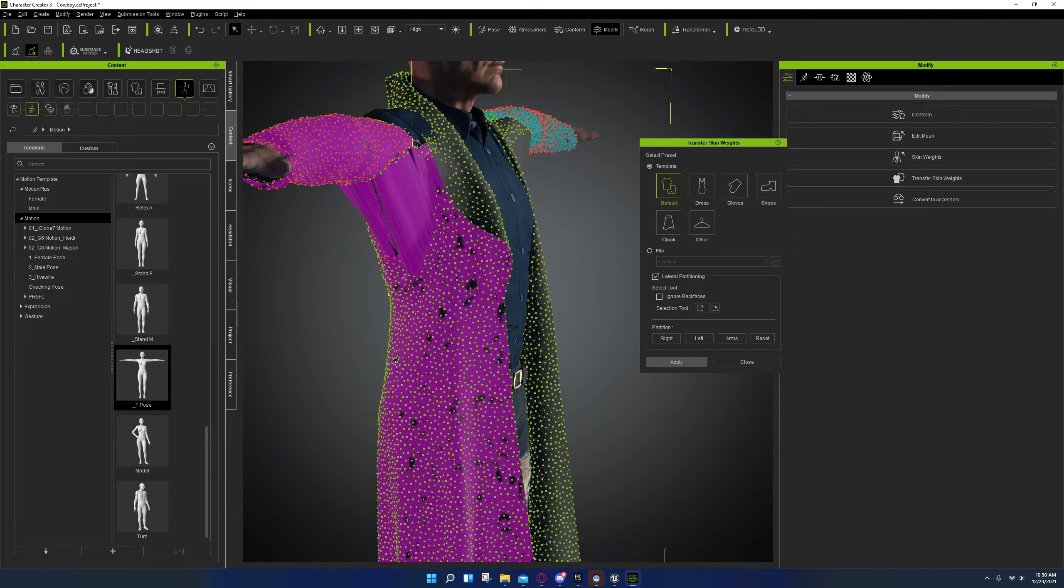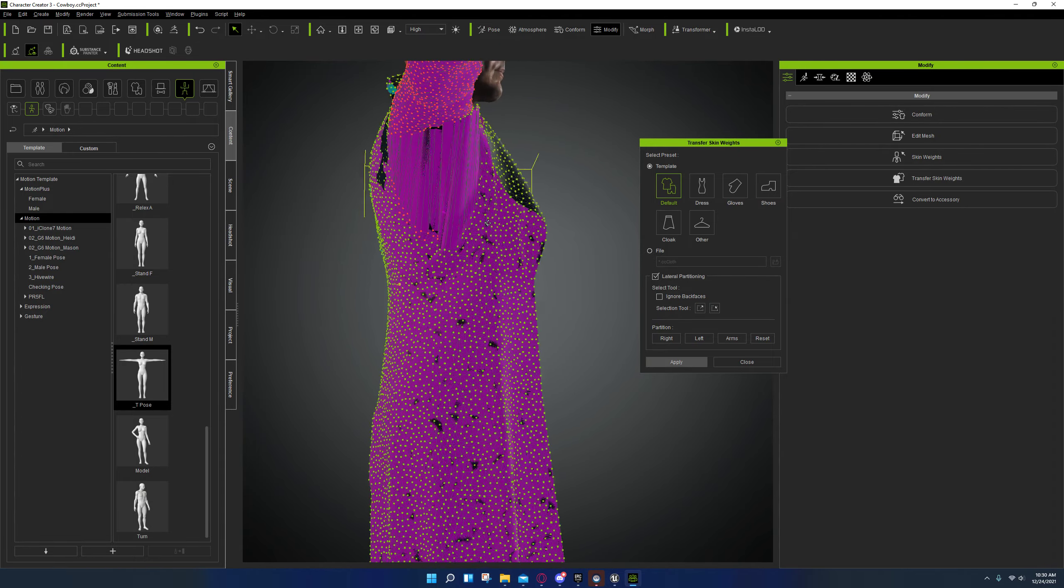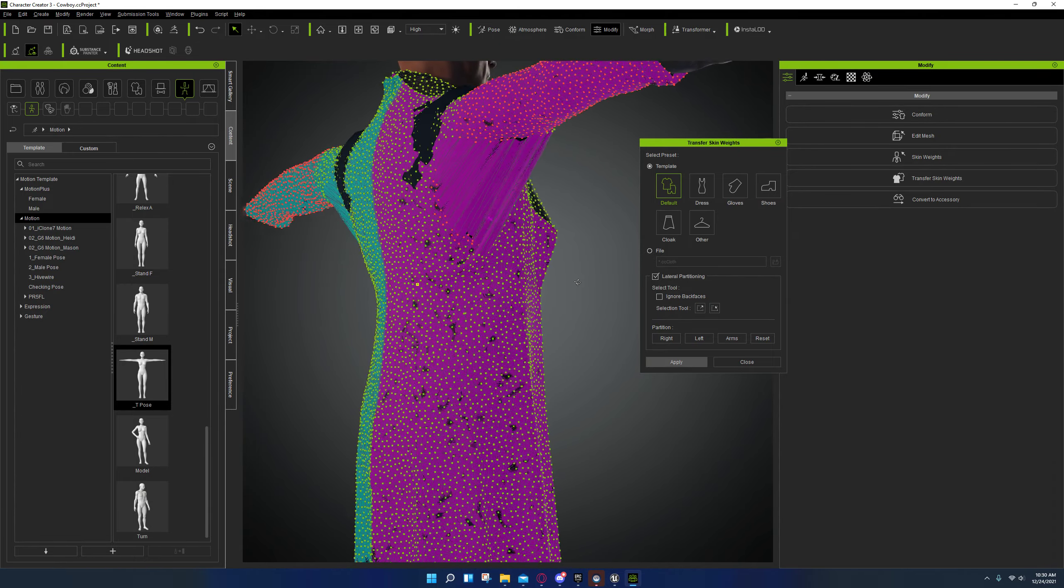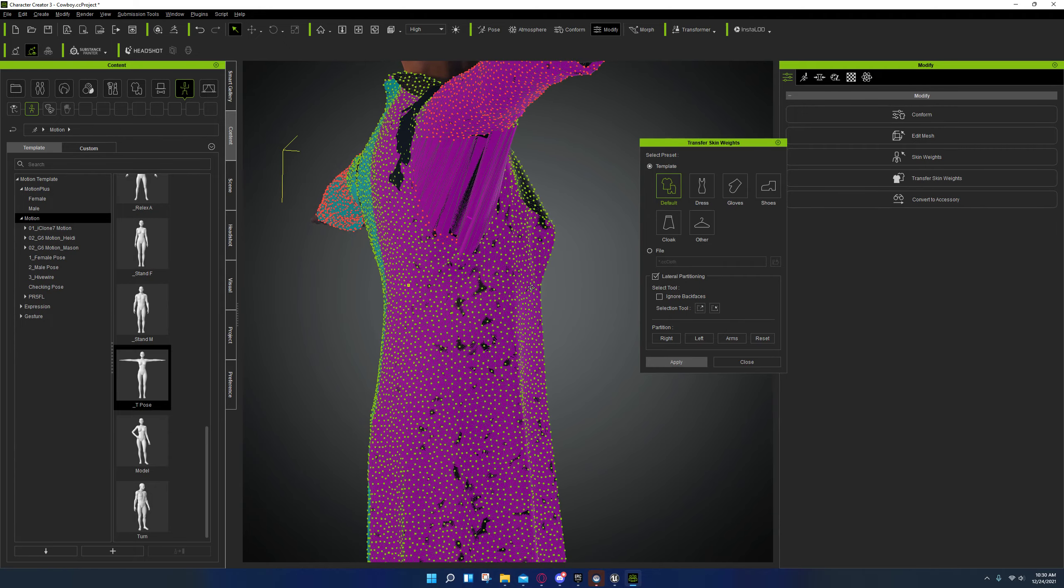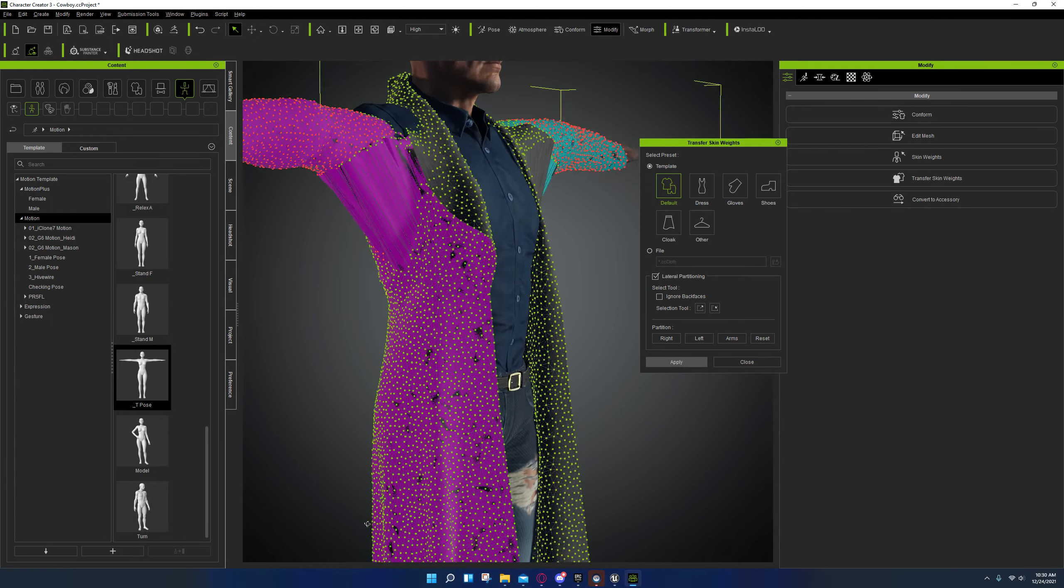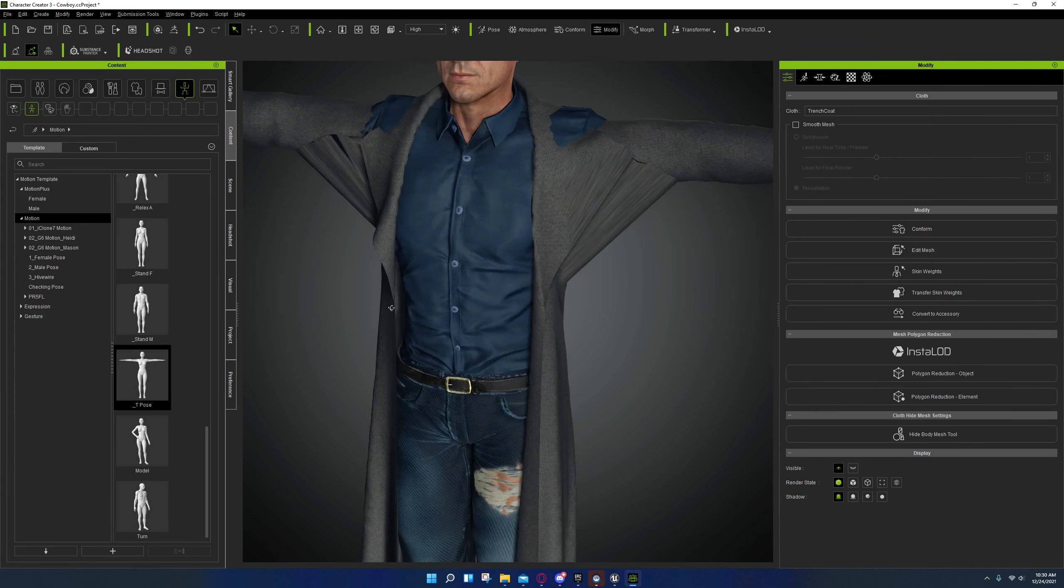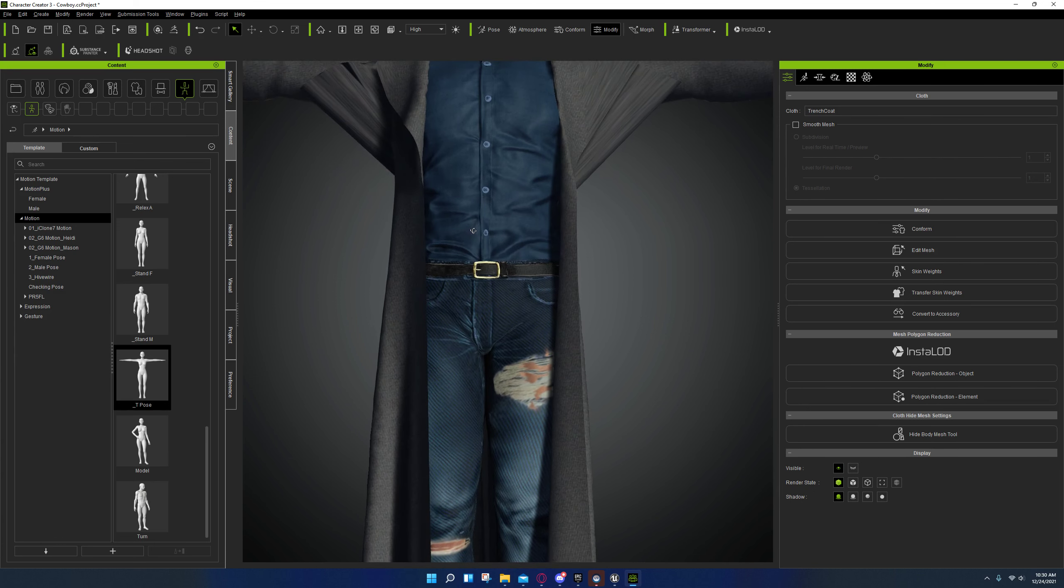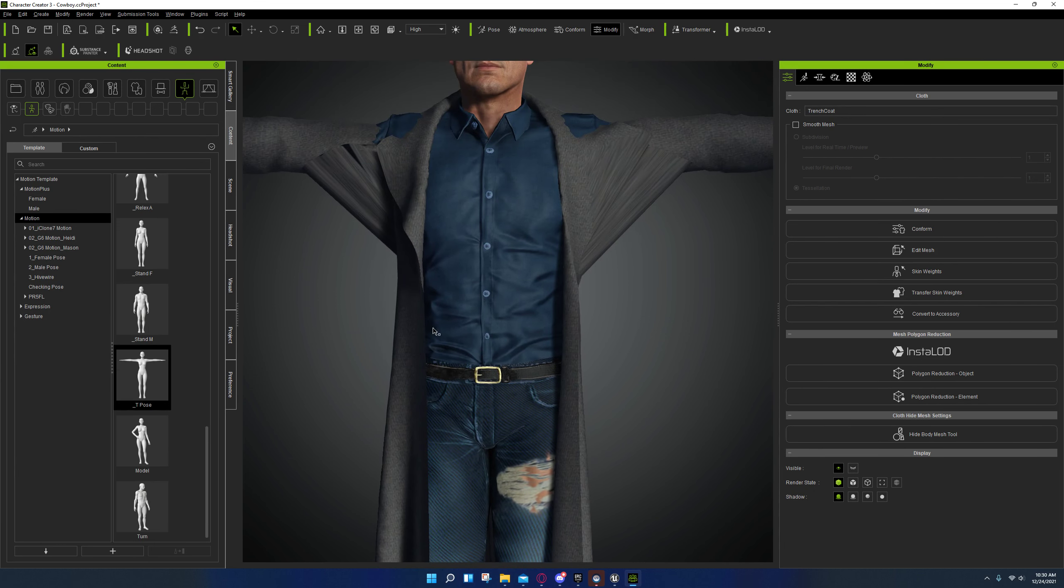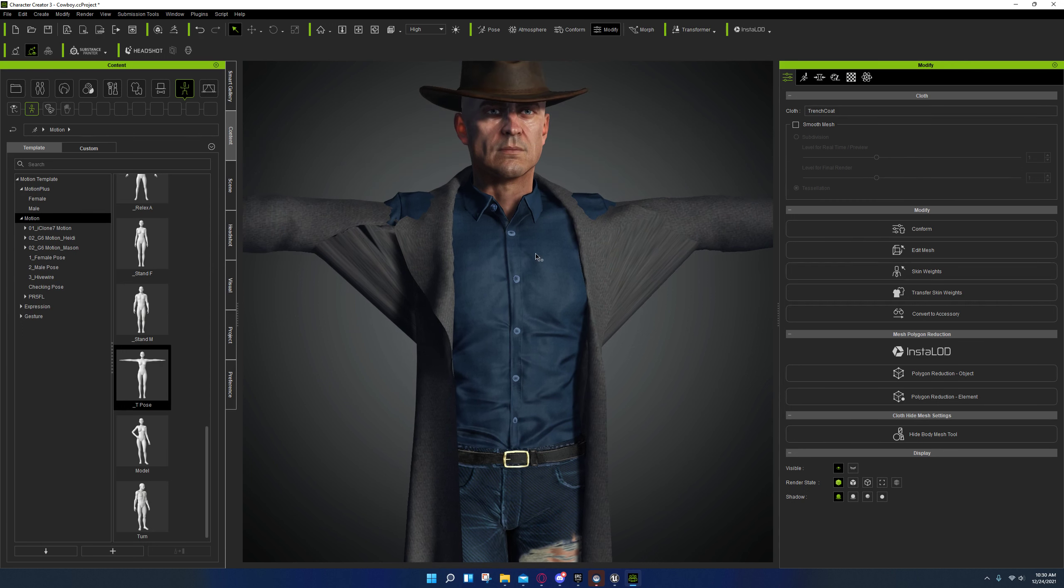And unfortunately, this part here is going to have to be re-smoothed manually using skin weights. And that's pretty much it. So I hope that helped somebody. And that's all I got.